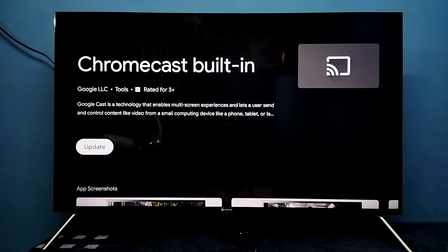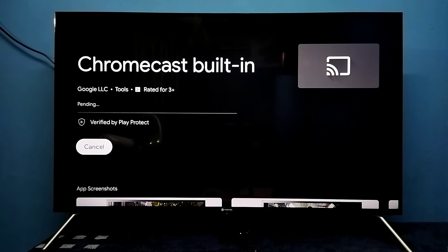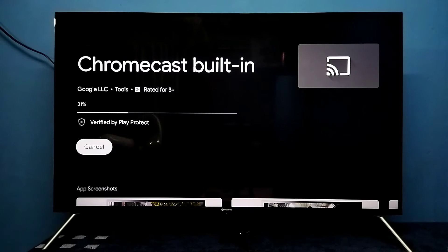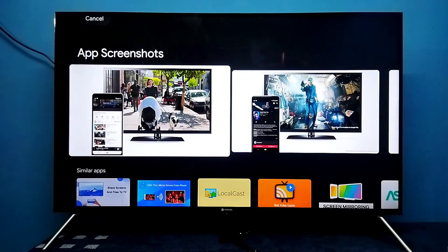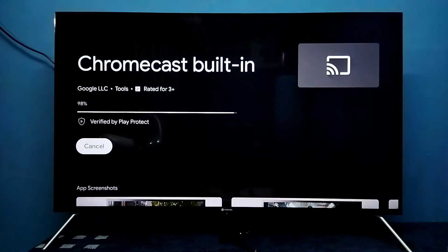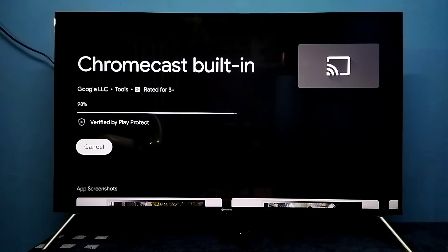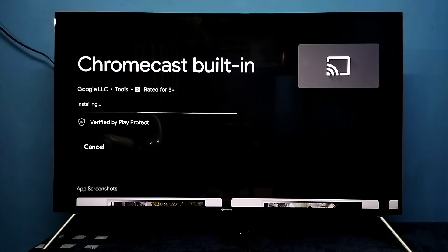You can see the update option. Select the update. So now it's updating — please wait. Now it's installing.